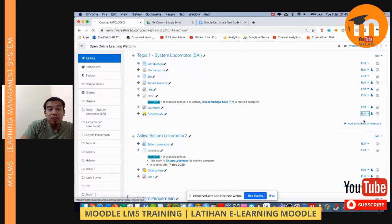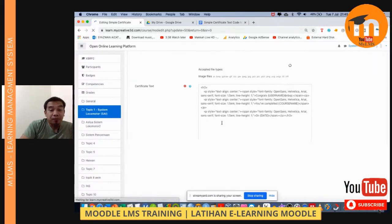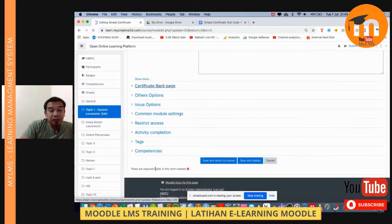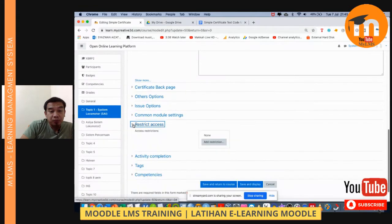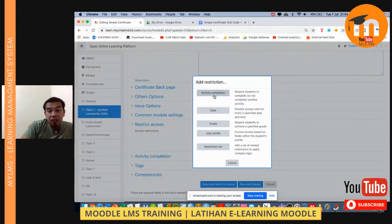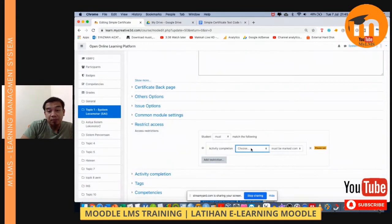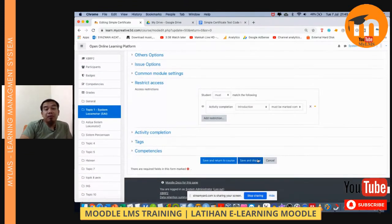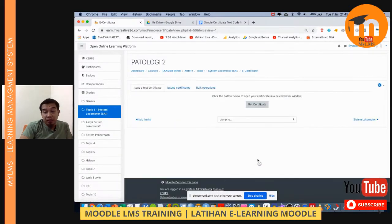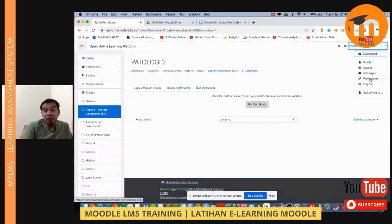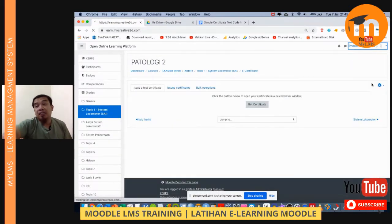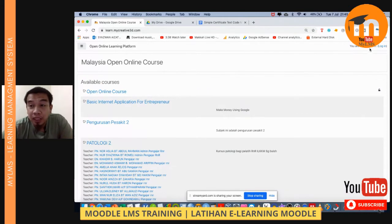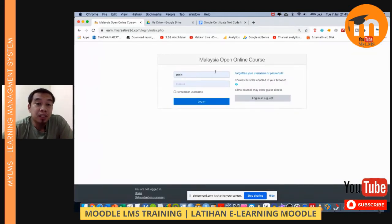Now I'm going to input the achievement setting. I want to specify what students must do to earn this certificate. In this example, I'll add a restriction for activity completion — they just need to read the introduction — and it will be automatically available for them once done. Let us now log in using the student's account.